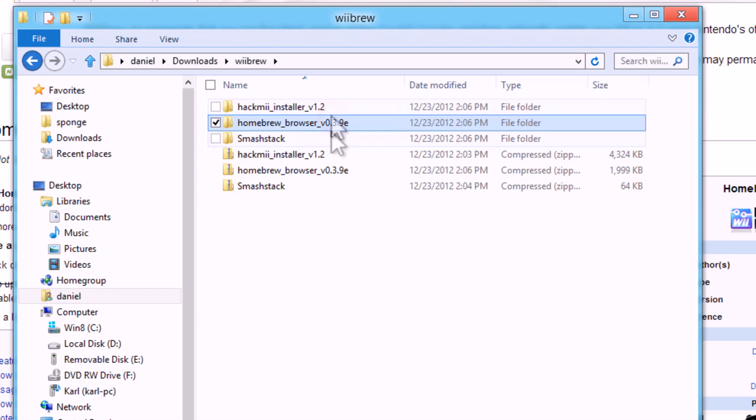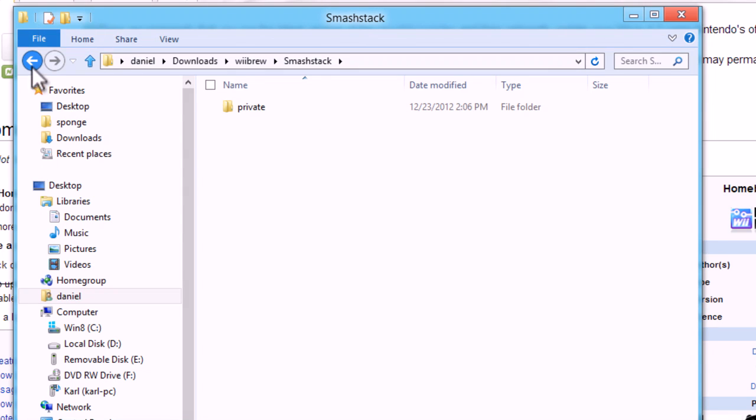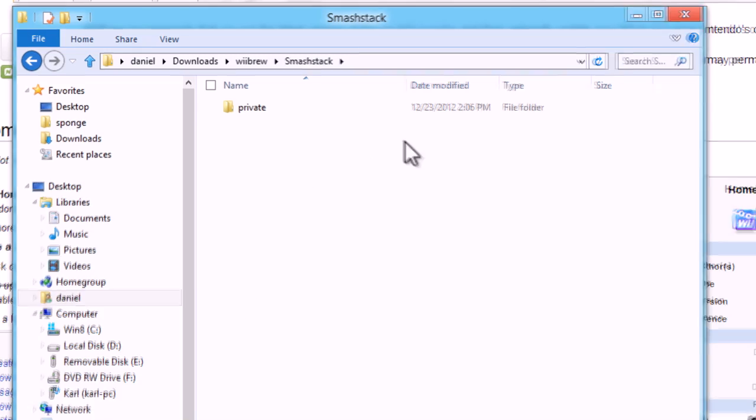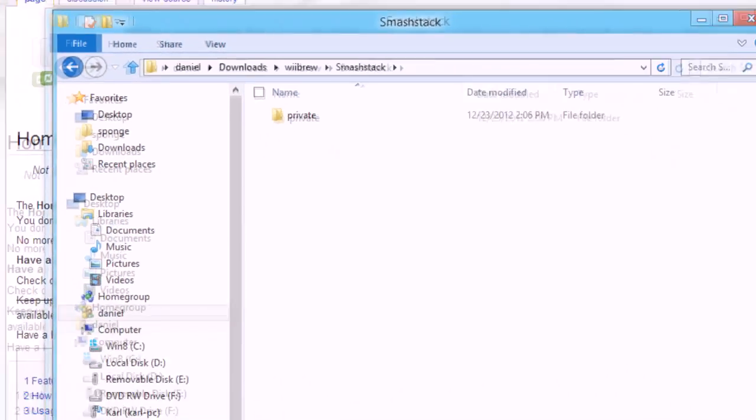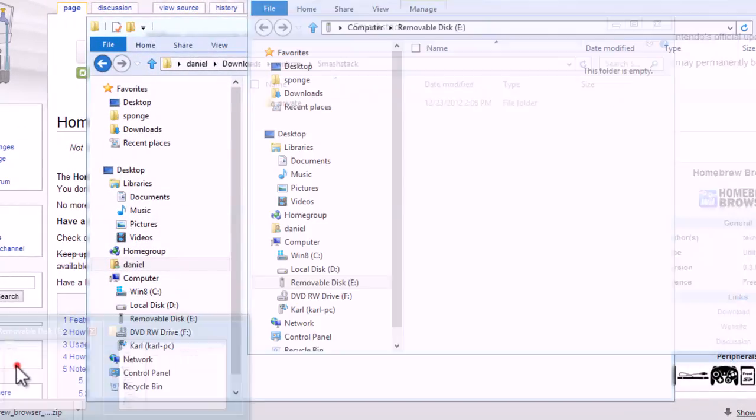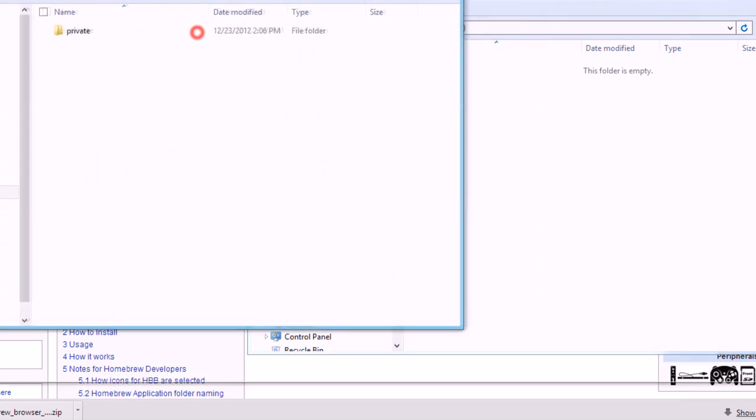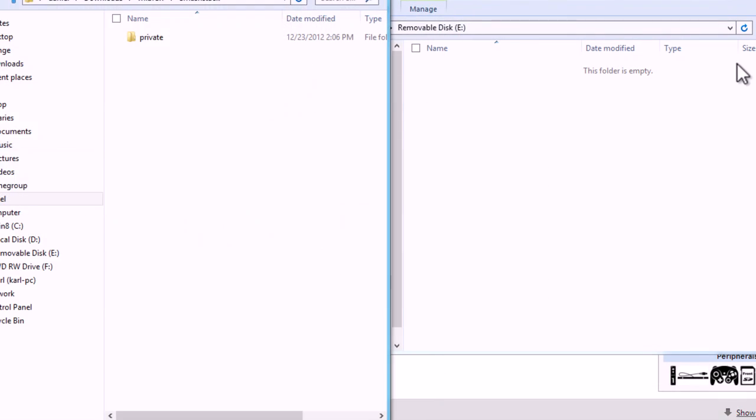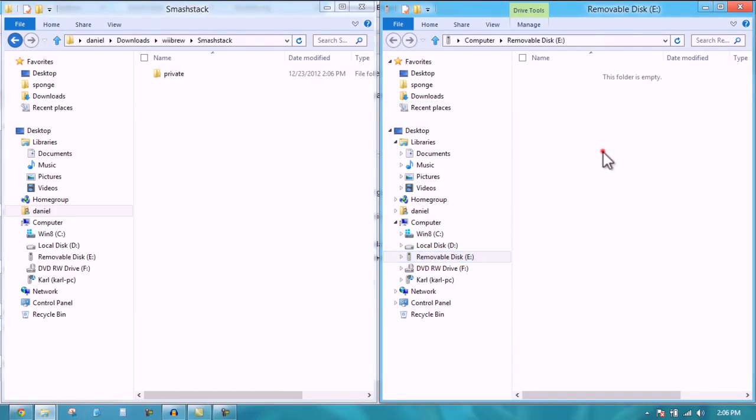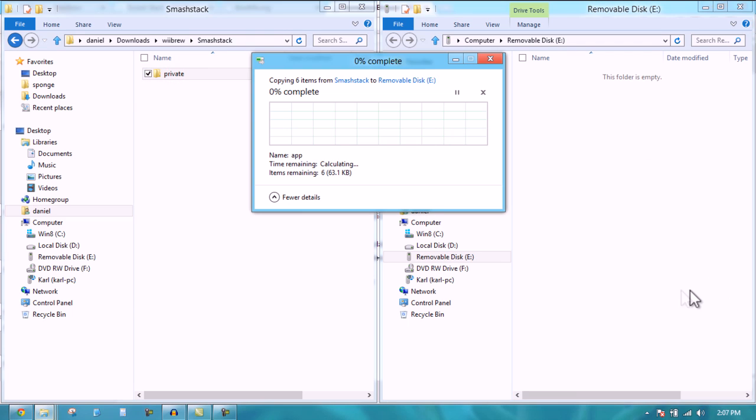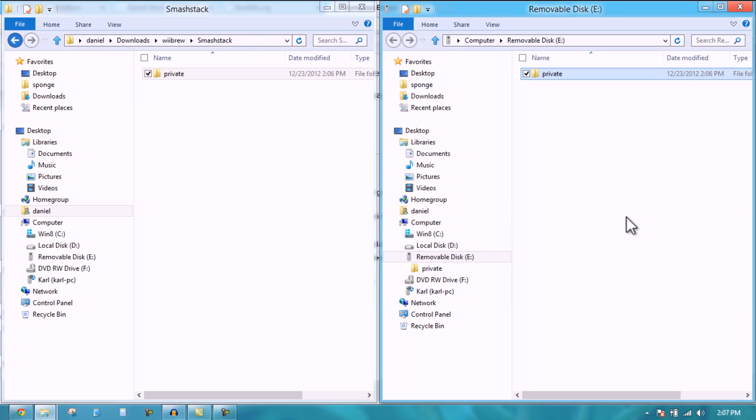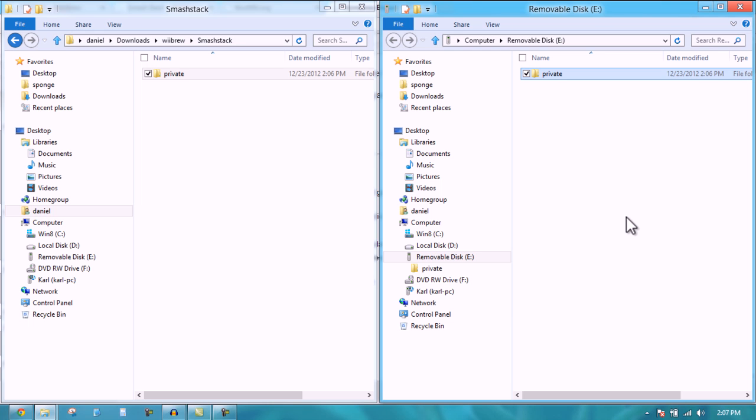Now we have three of these. The smash stack folder contains a folder called private. You're going to go over to your SD card and snap to the sides. I put in a blank SD card so there's nothing on it right now. If you have ever saved anything to your SD card in your Wii you may have a folder called private. If you already have this folder just rename it to something else like private old and then rename it back once you're done so you can continue to access the data that's on your SD card.